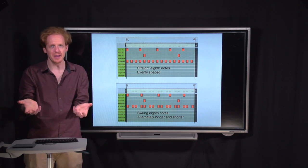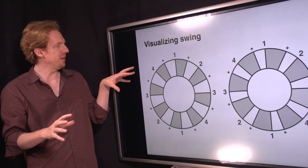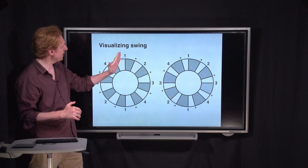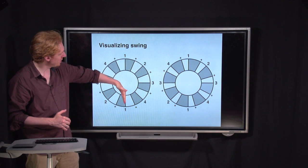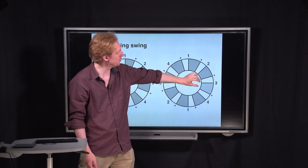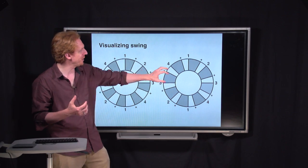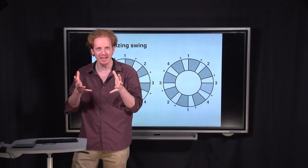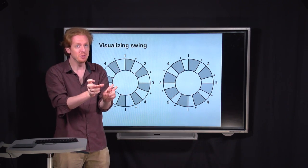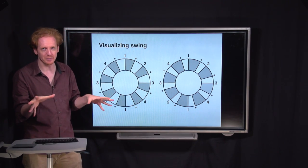That seems like kind of a dumb and trivial thing, but it is absolutely crucial in making your music groovy and soulful. This is a visualization of swing using the circle method. With straight eighth notes, each note is the same width. With swung eighth notes, the first half of each pair is wider and the second half is narrower — wider, narrower, wider, narrower. And you can swing by different degrees. Very exaggerated swing has the first half of each pair about twice as long as the second half. You can also do lighter swing where the two halves are almost the same width. All those degrees of swing have different musical feelings.